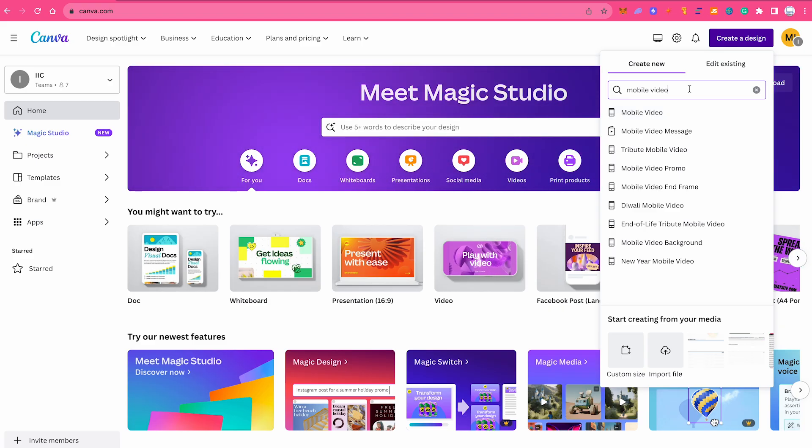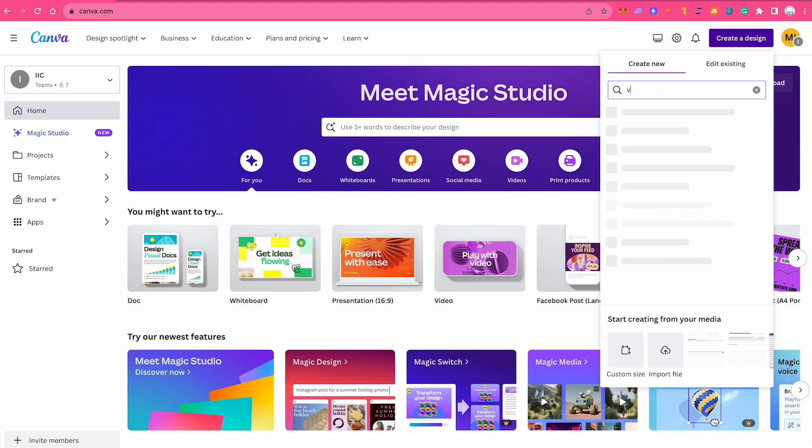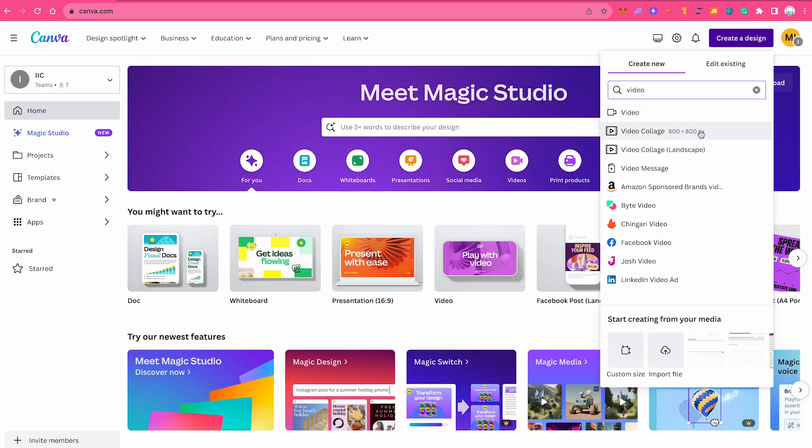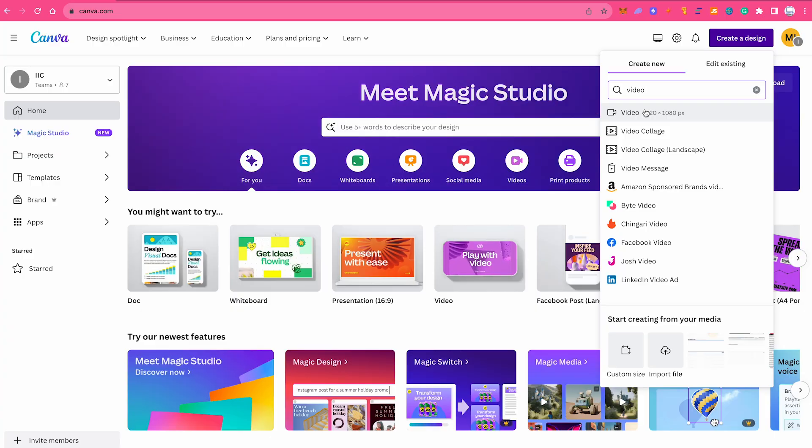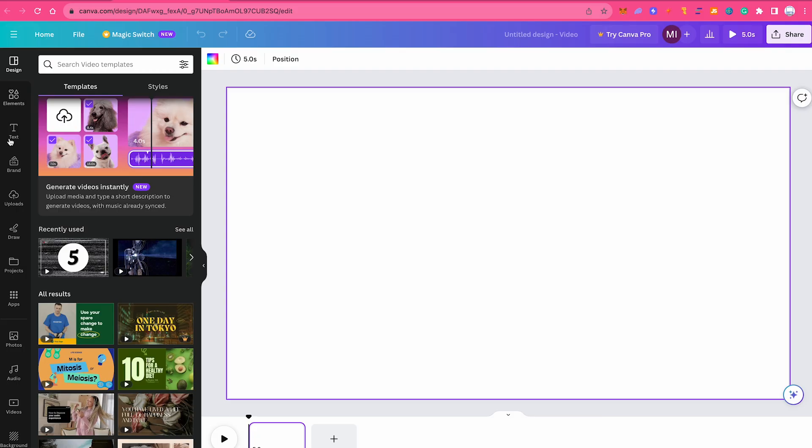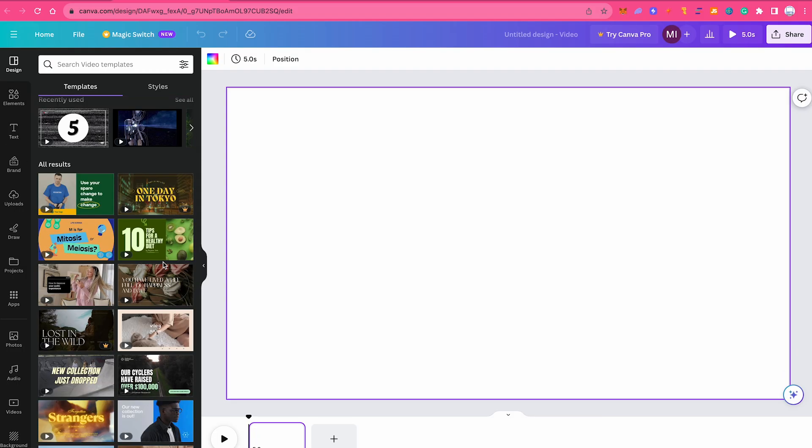For this video we will actually go with the other format. Once again, I am simply going to write video here and I will just choose the first one. Under design, I am just quickly going to add a template. It doesn't really matter which template we choose. I'm going to choose this one, 10 tips for a healthy diet.